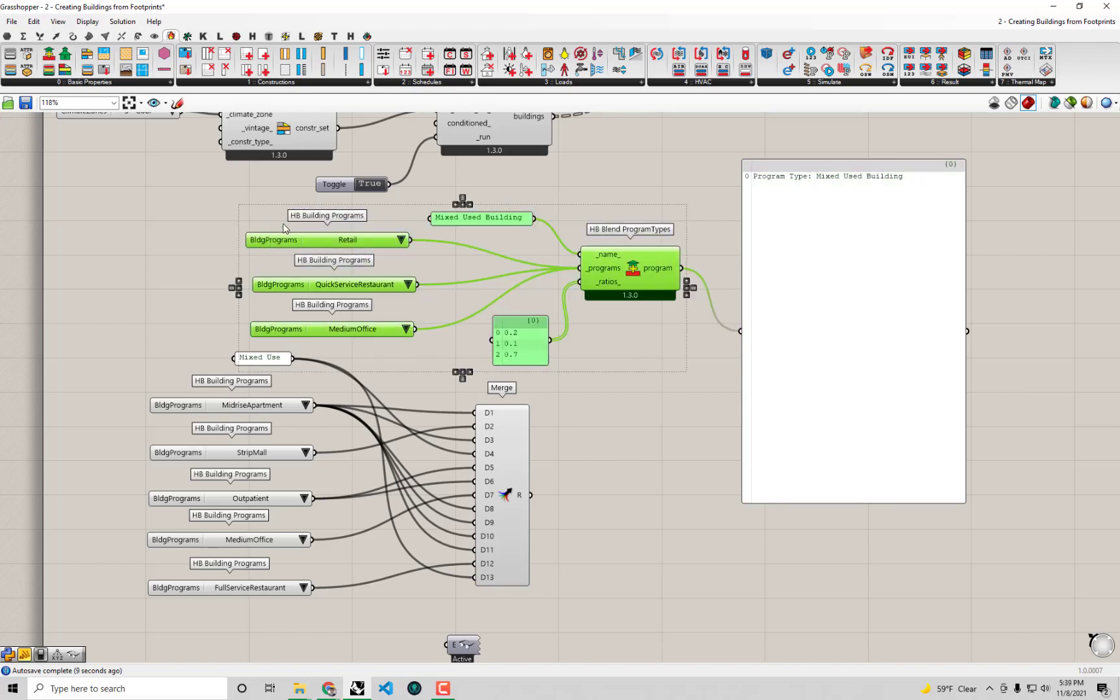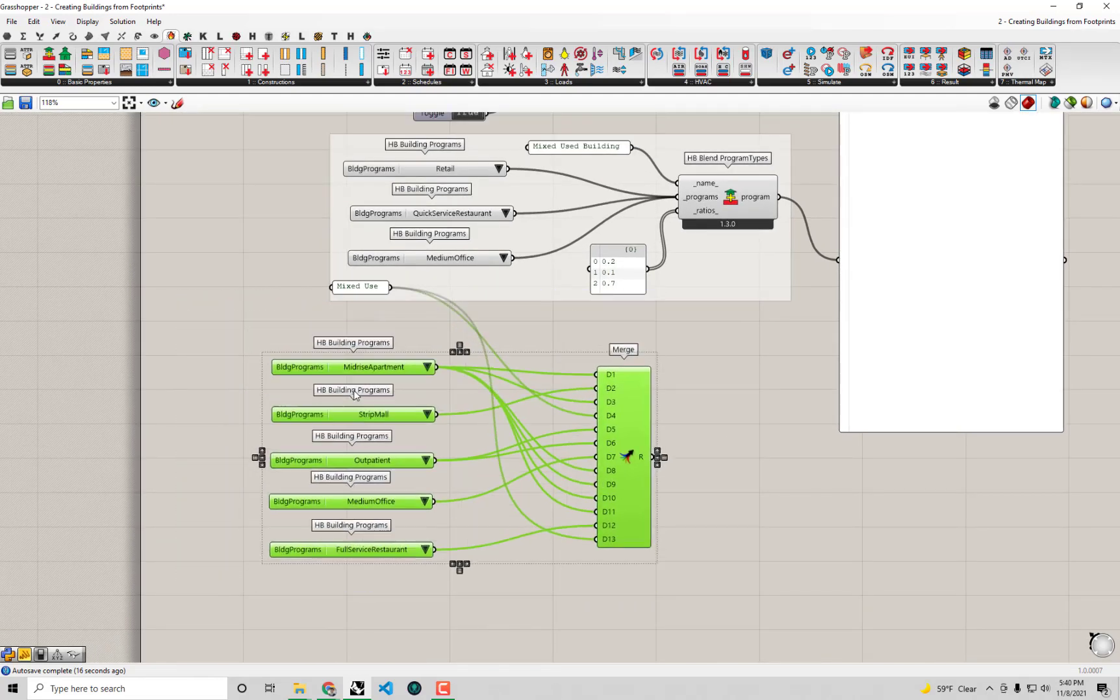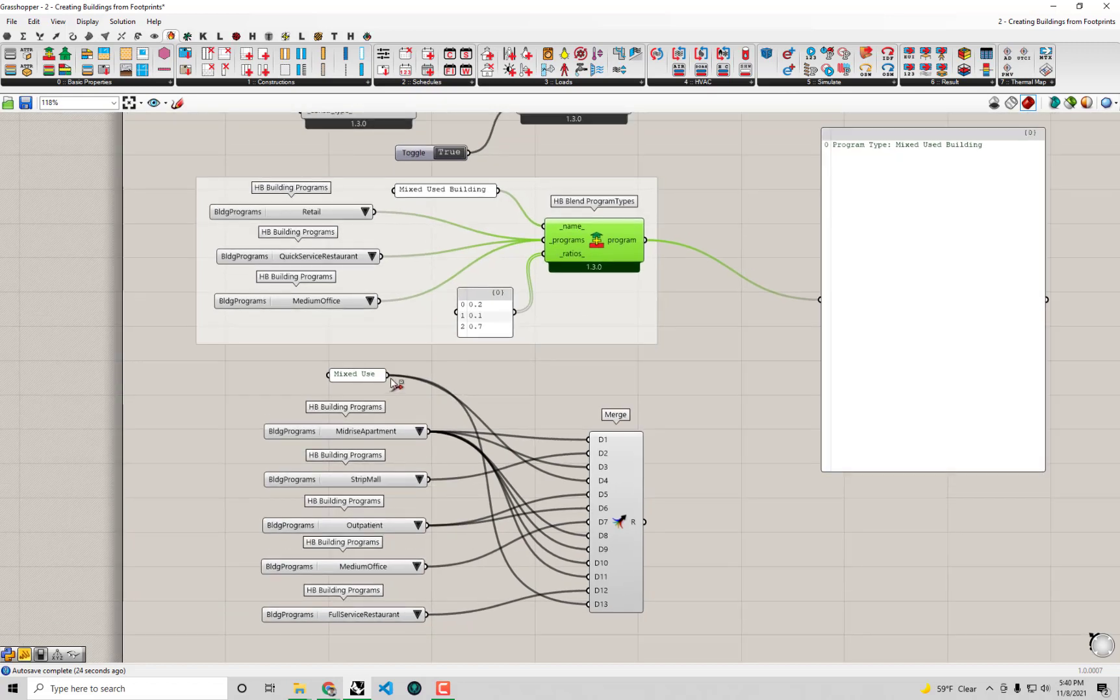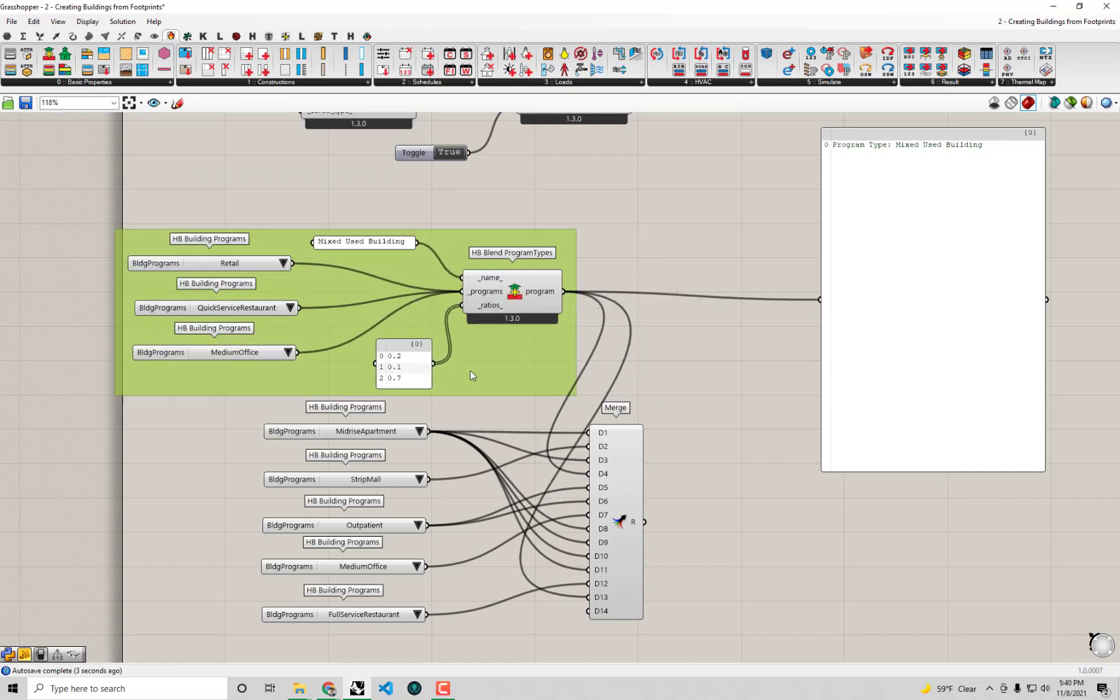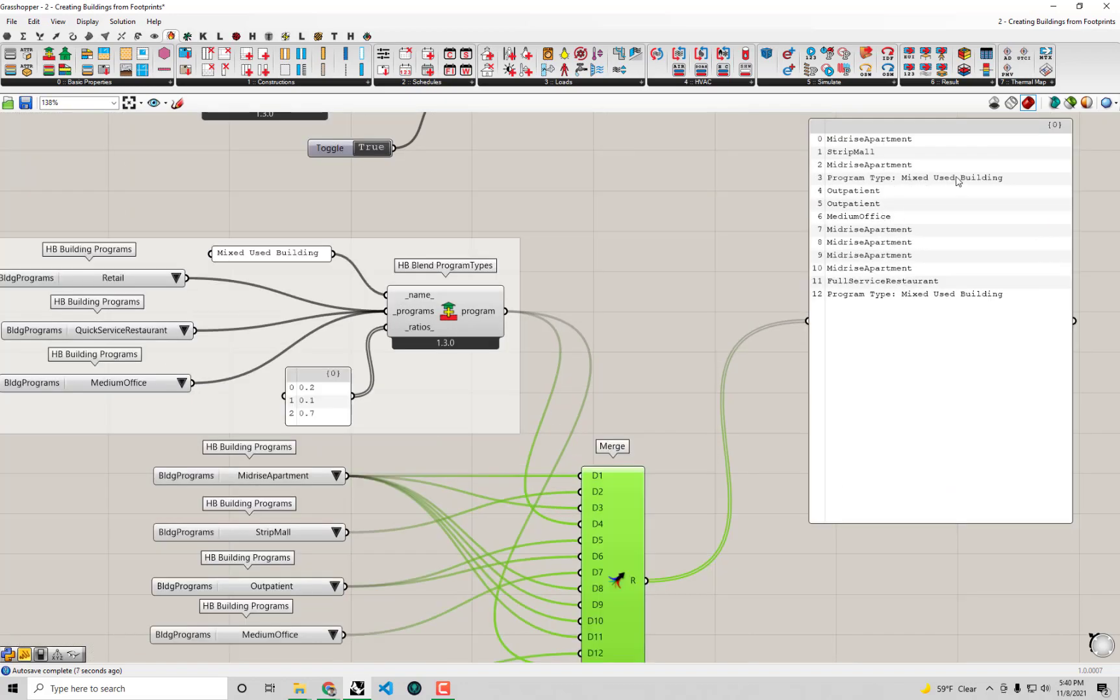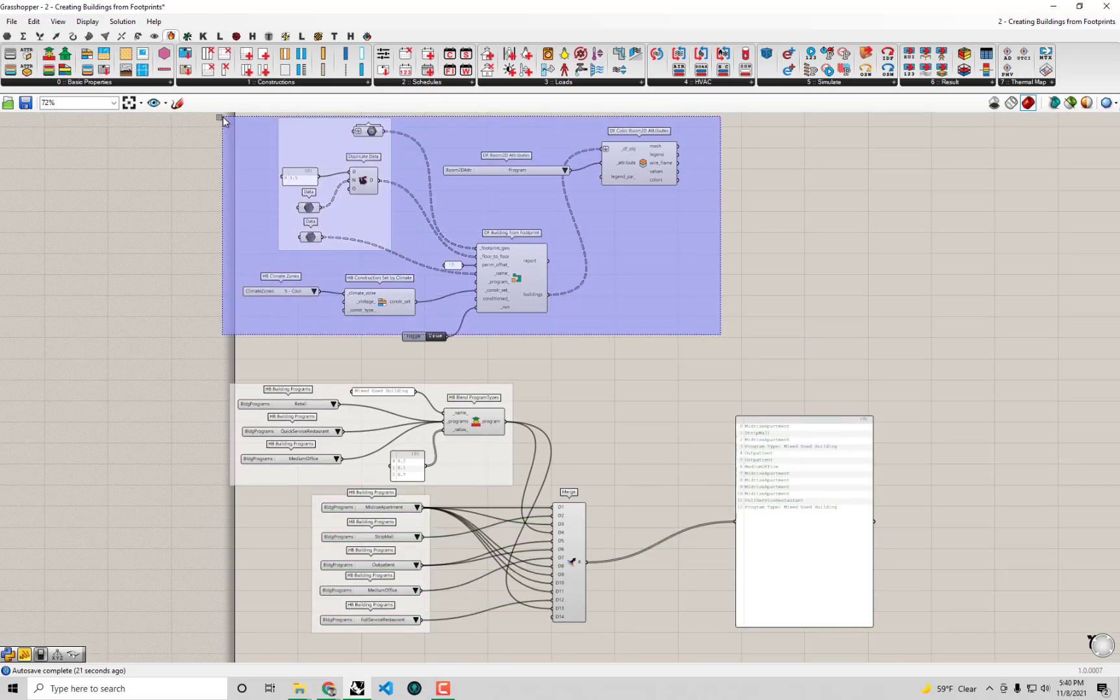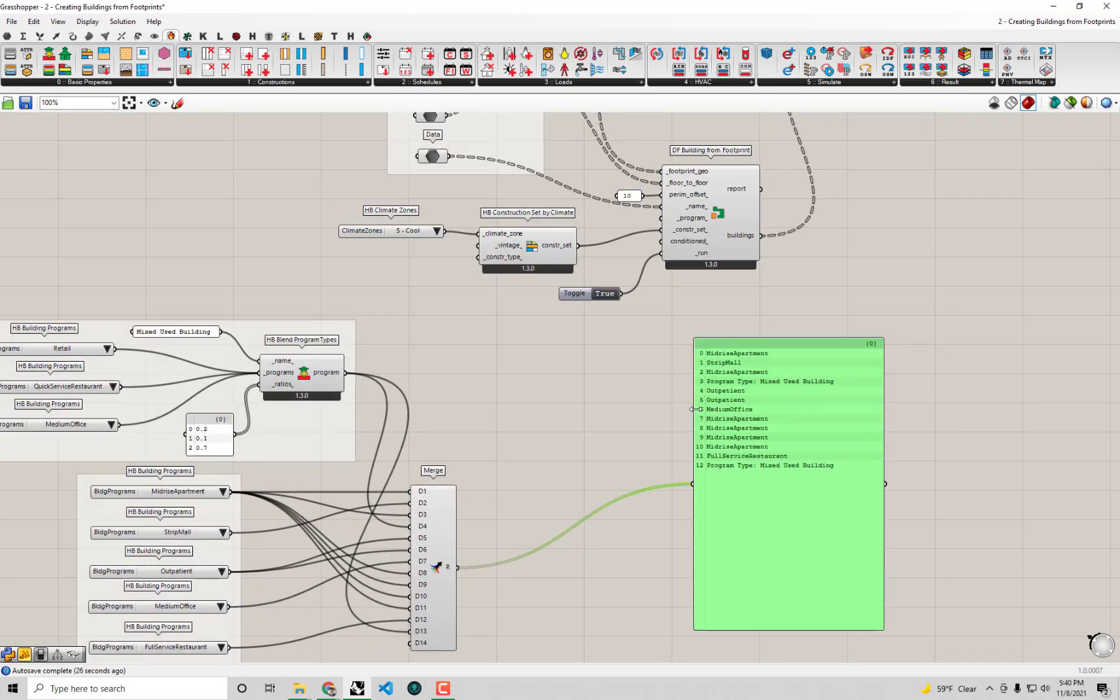Now what I want to do is group all this together. Instead of applying this little string that says mixed-use, now I'm going to actually apply my program object that's coming out of this. The easy way I can transfer the inputs from this component to that component is I do control-shift on my keyboard and drag these two and connect these up. Now I'm getting a list of actual programs that I know can be assigned to my buildings. We know that this is an actual program type object now that will be valid to assign to our buildings.